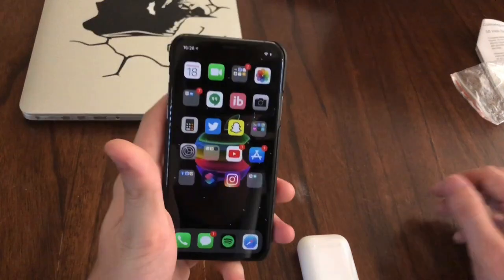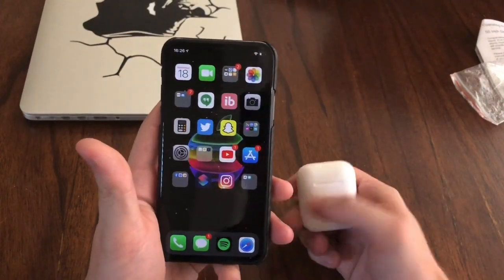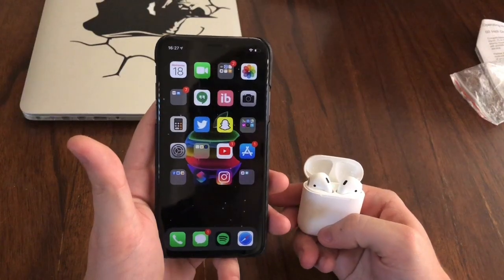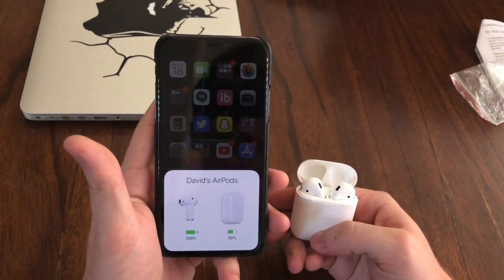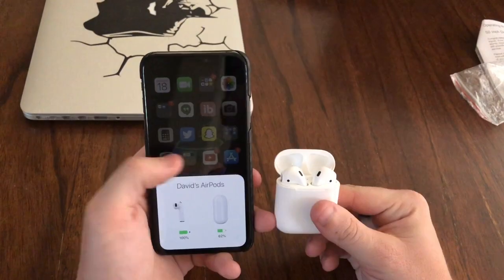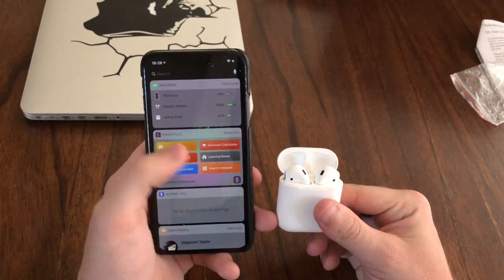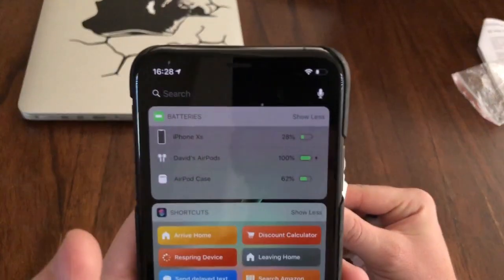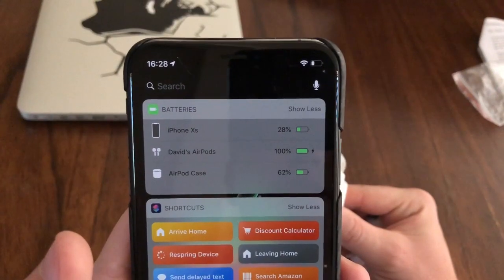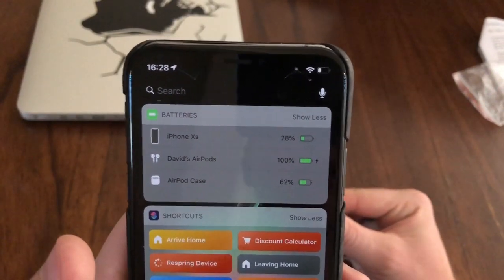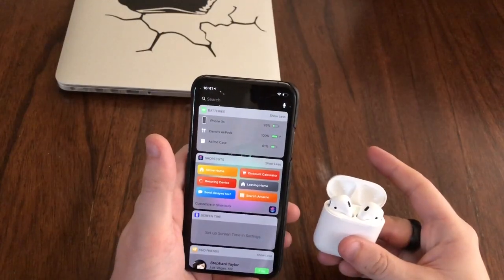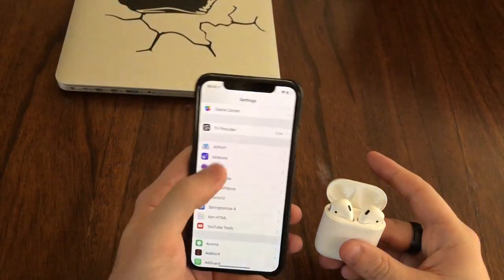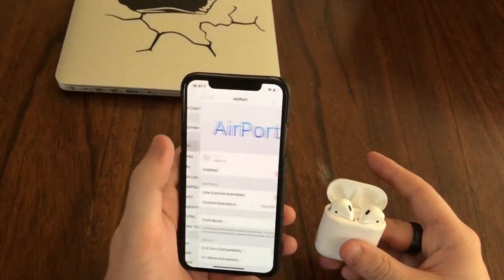Now when I open my AirPods it will have a custom animation. It also brings functionality to your spotlight search — it will show you your actual battery percentage for the AirPods and for the case. You can also change it to a dark mode, which I think looks pretty awesome.